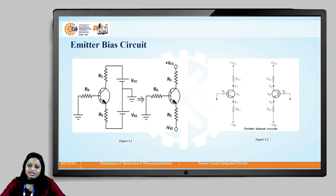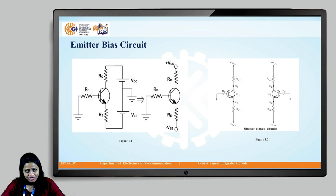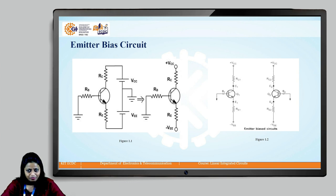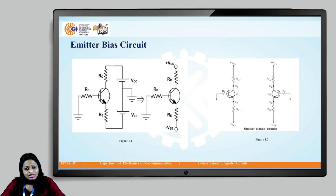At the collector terminal there is a resistor RC1 connected to the positive supply voltage. At the emitter terminal there is another resistor RE1 connected to the negative supply voltage, and the base terminal of the transistor is connected to ground. We will construct a differential amplifier with the help of these emitter biased circuits.